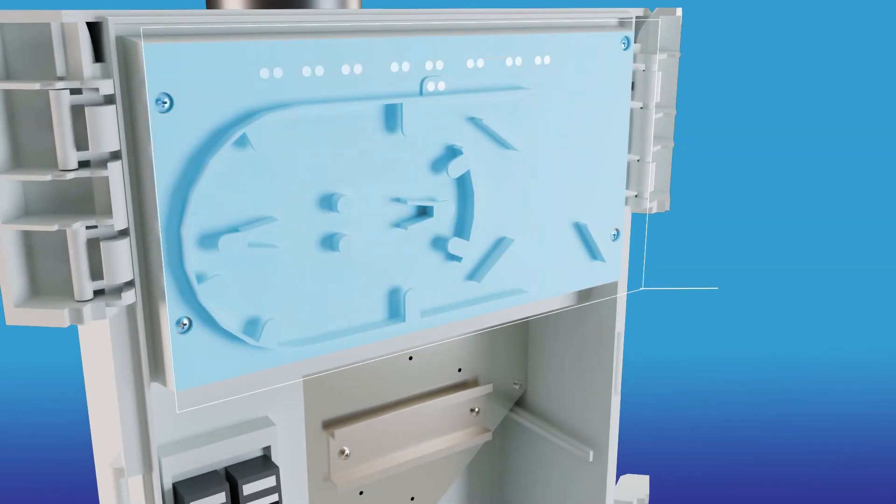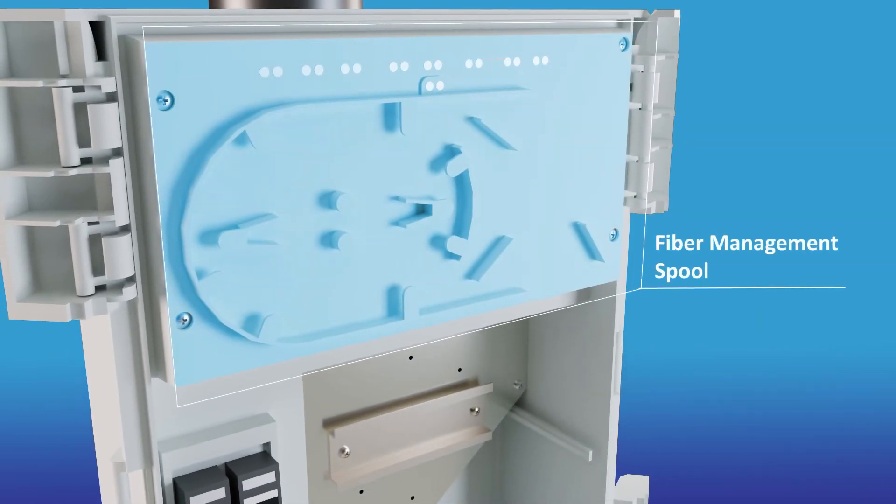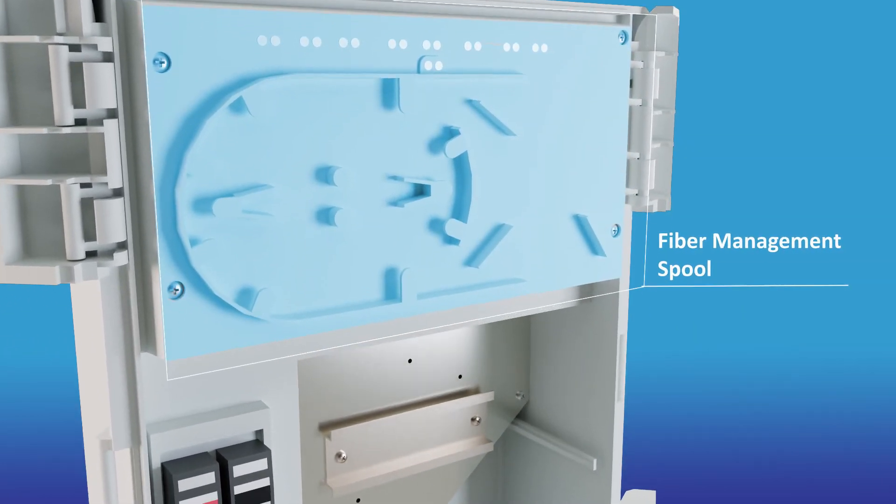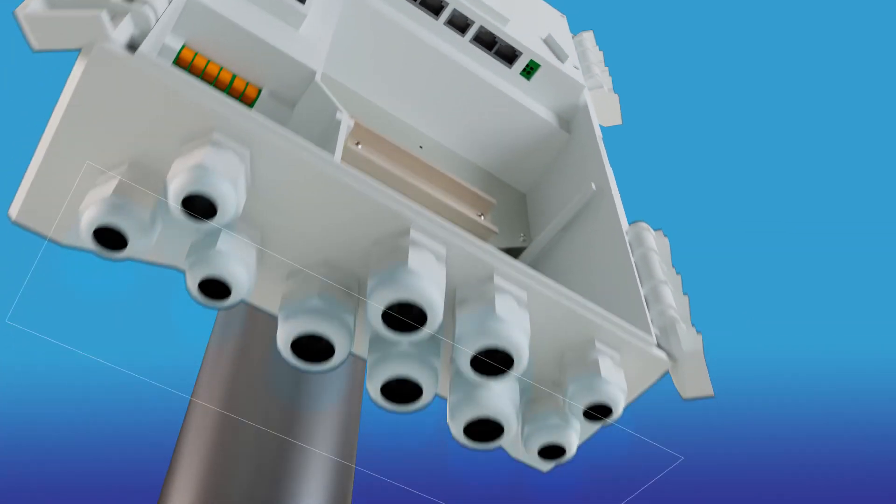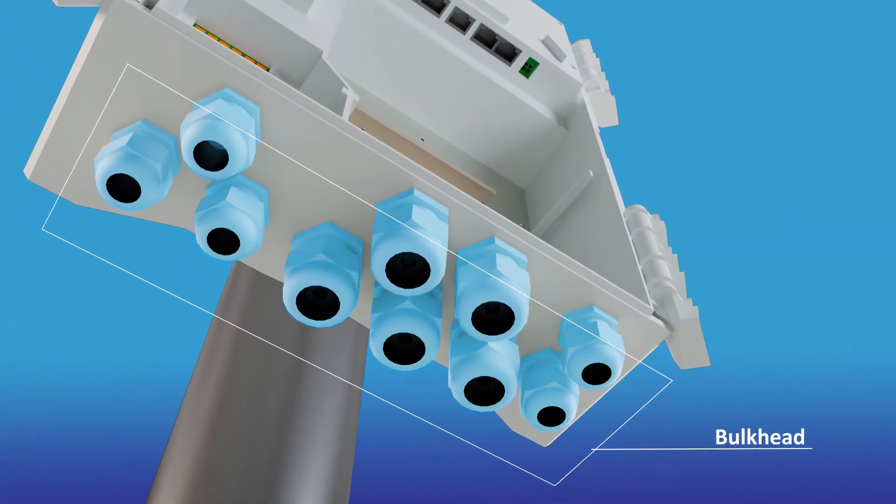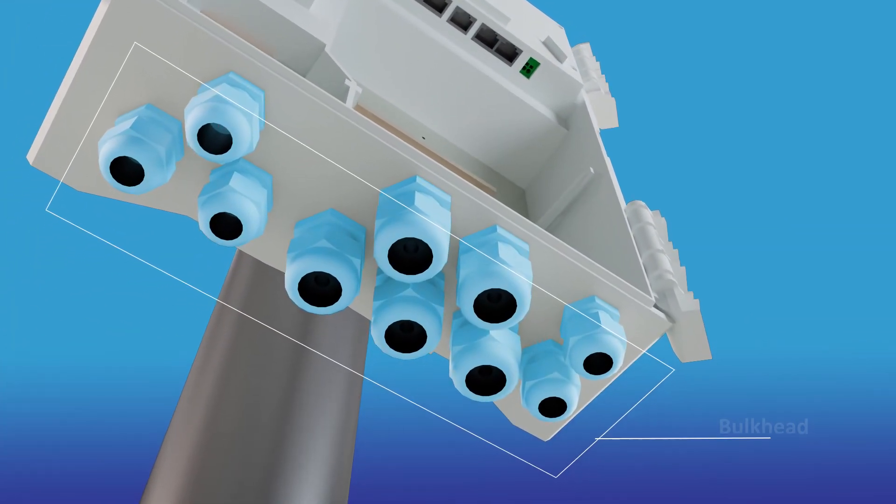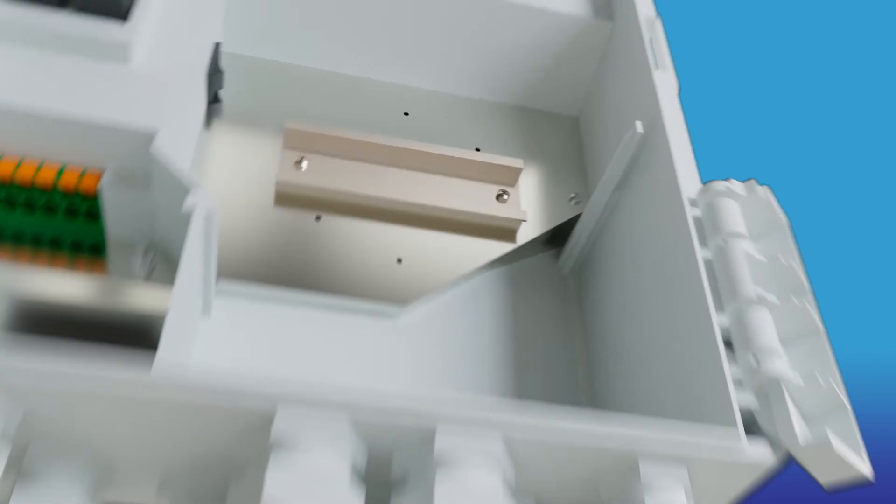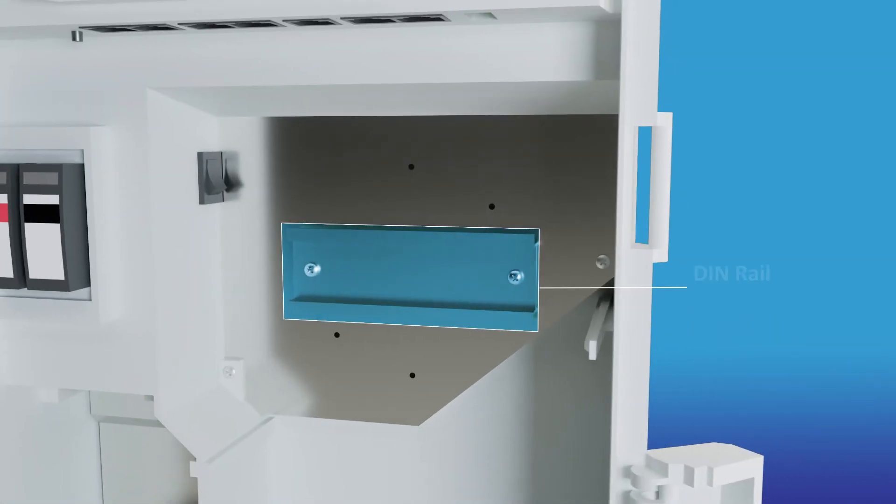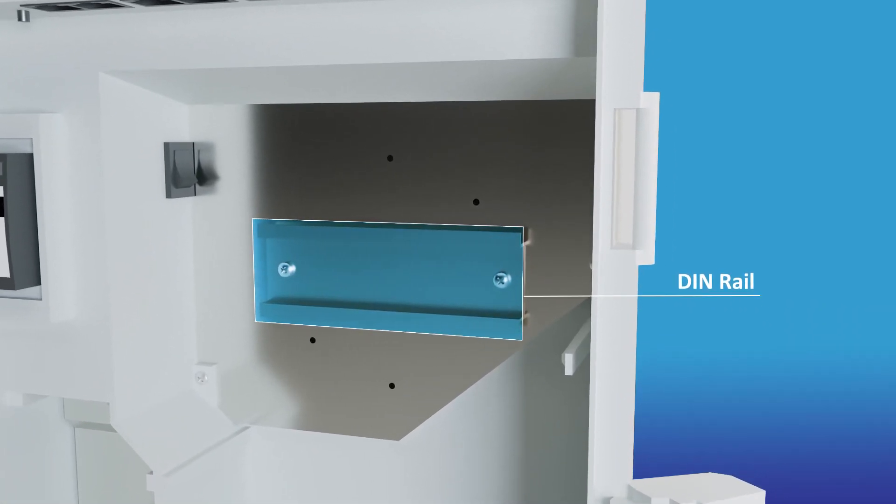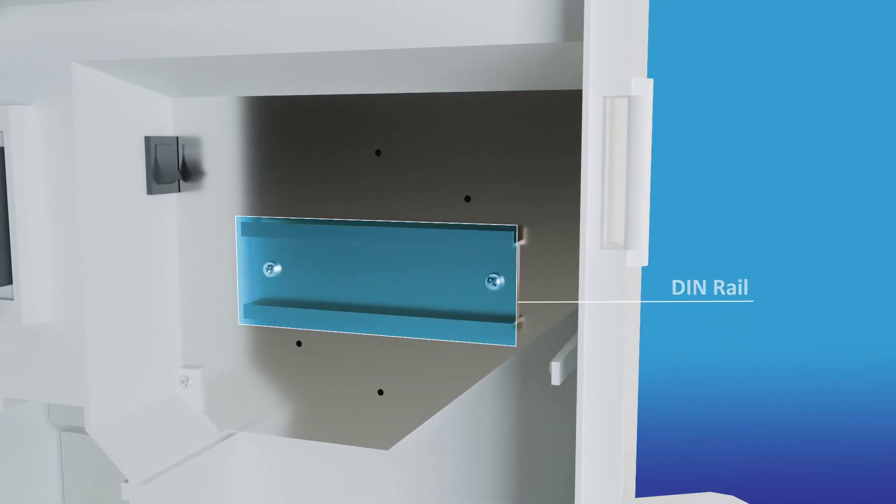A fiber management spool for fiber cable storage, pre-drilled holes with waterproof bulkheads to neatly organize cables, and a DIN rail to mount accessories within the waterproof enclosure.